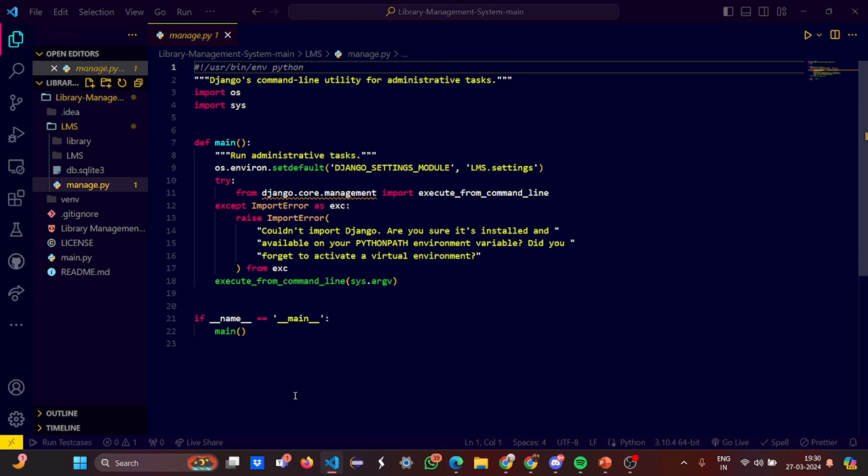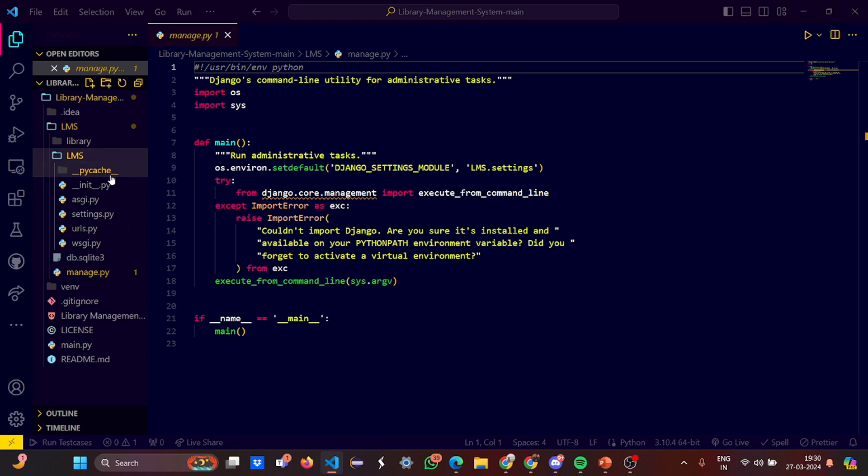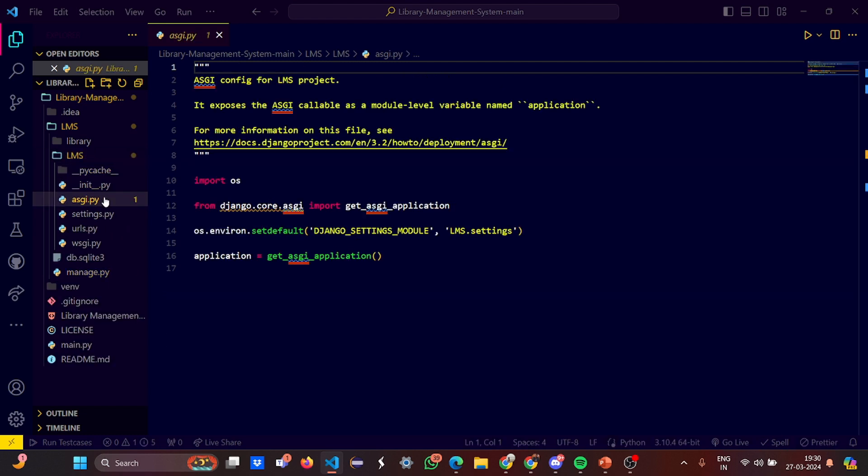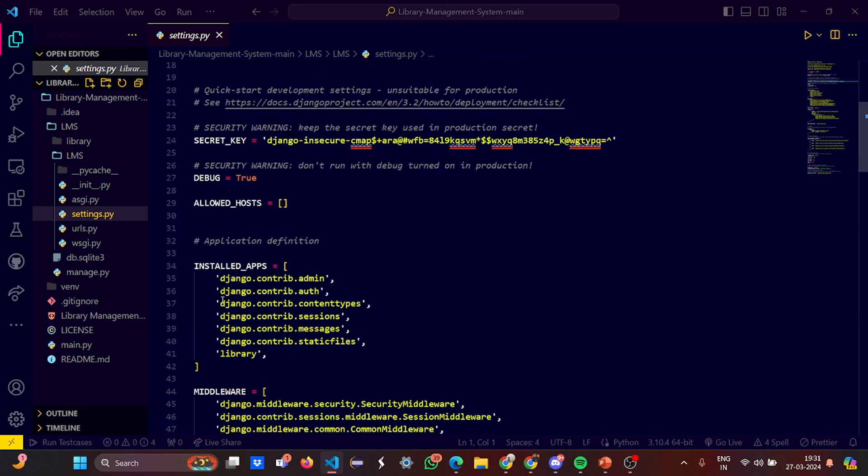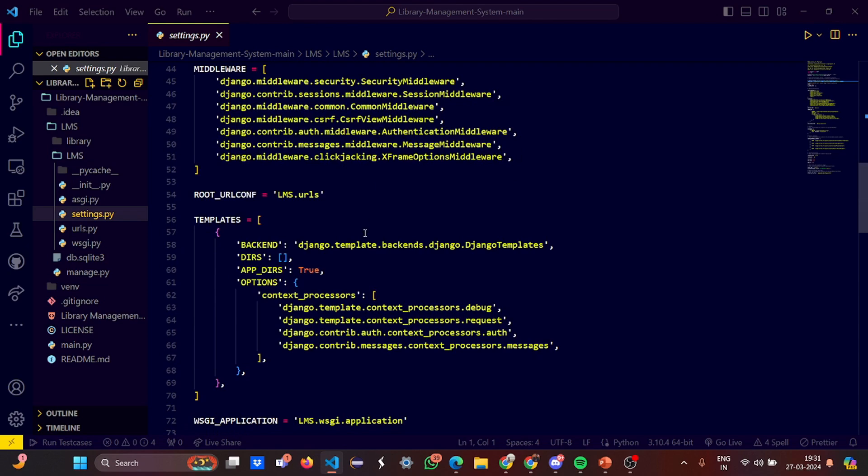Let's look at the LMS. We have manage.py. This is Django, so we imported os and system. Under the main function definition we set the Django settings module. We have used a try-catch block. In the try, from django.core.management we imported execute from command line. If Django could not be imported, it says could not import Django, are you sure it's installed? If not installed, it shows you how to install it.